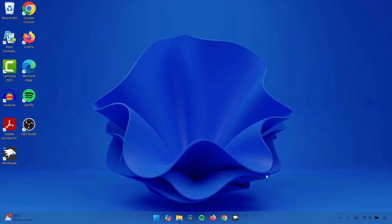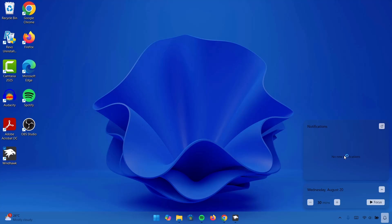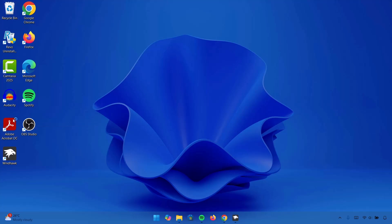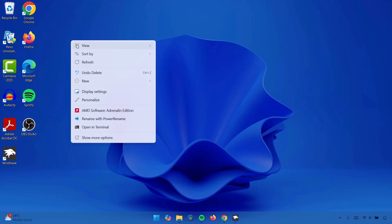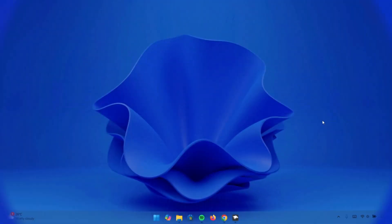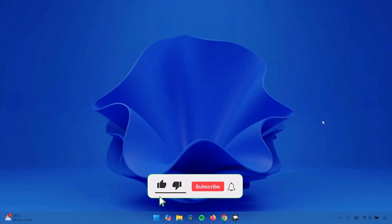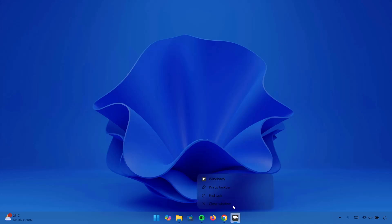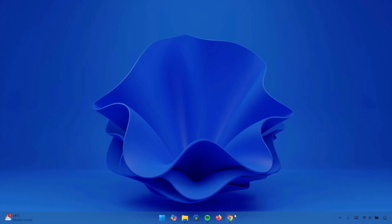Now if you navigate to the notification center, here we have this blur effect which goes well with what we have going on down here. I'm just going to get rid of these icons — right click on your desktop, go to View, and select Show Desktop Icons. Click on that. We can close this window already and go back to the browser.